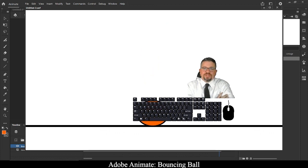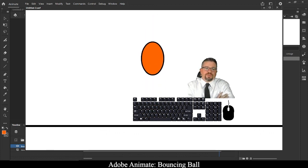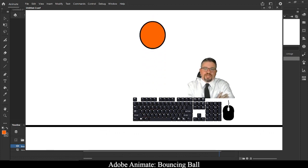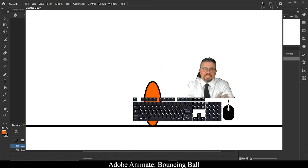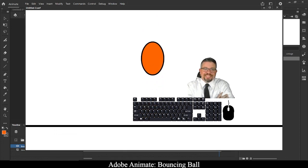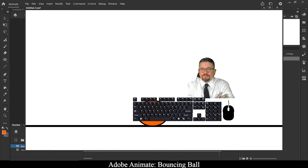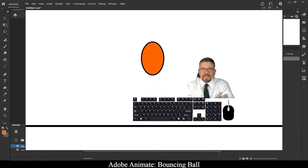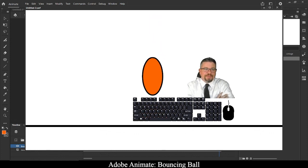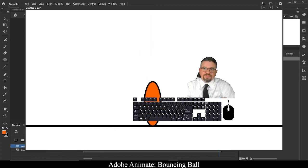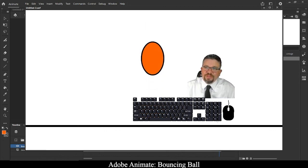If you have any questions at all, feel free to shoot me a message on Canvas Inbox — that's the quickest, easiest, fastest way to get a response from me. Happy animating, and I hope you enjoyed this video. Thank you so much.